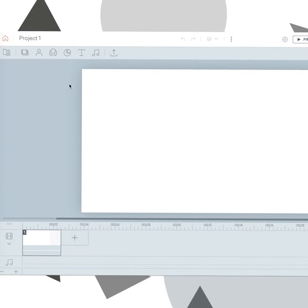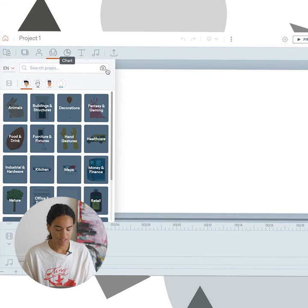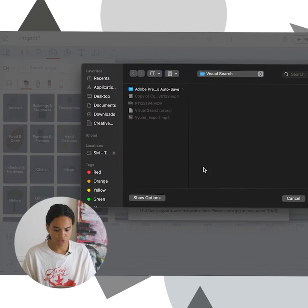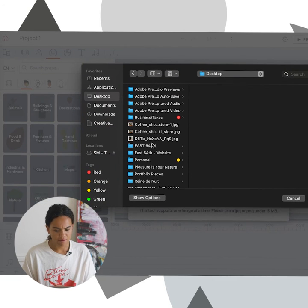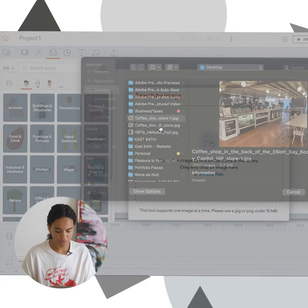So let me show you an example. We're going to navigate to the prop panel and we're going to go over to this camera here and we can do search by image. So what you're going to do is browse your files and upload an image that you kind of want to mimic in Beyond Studio.